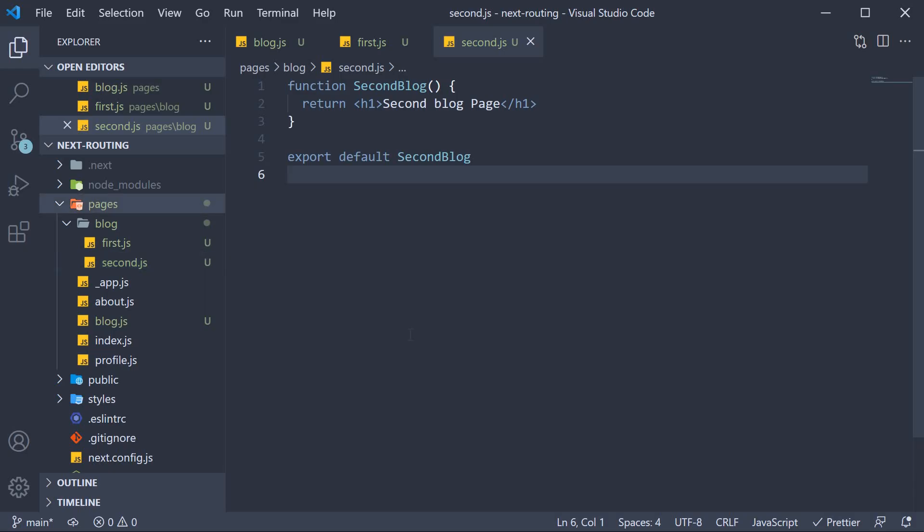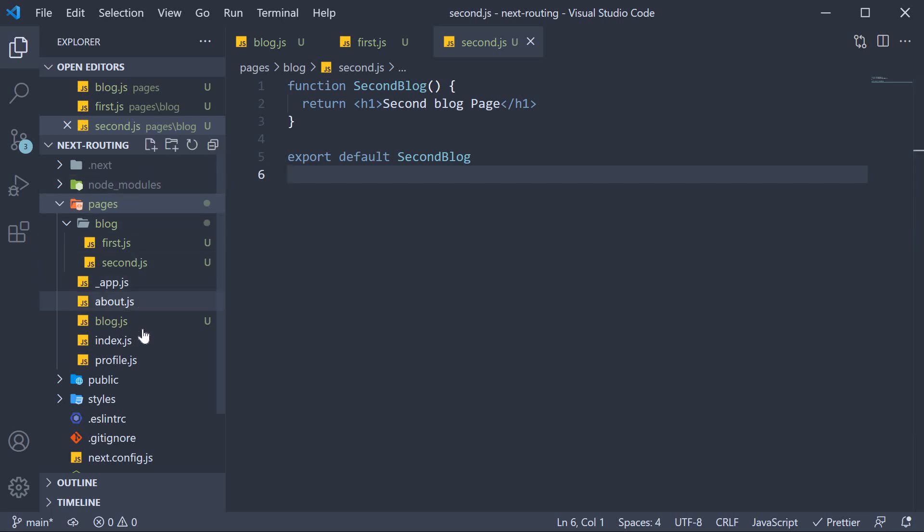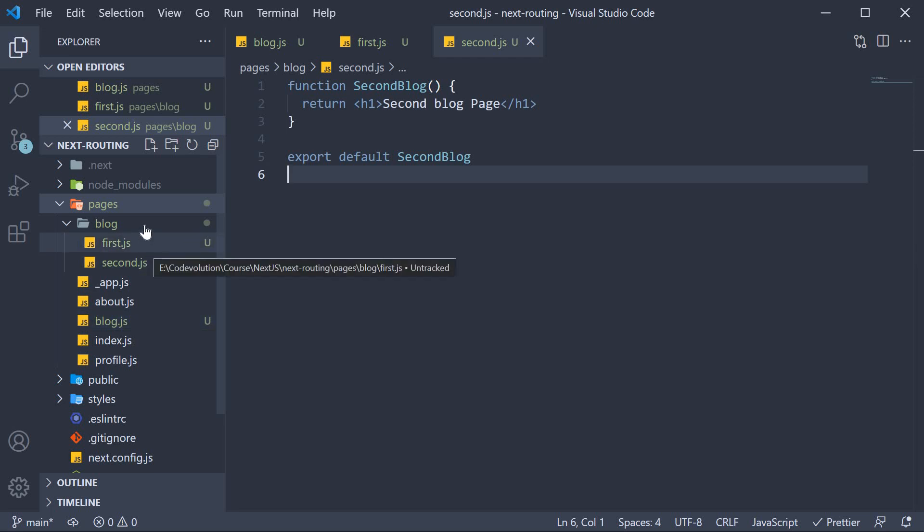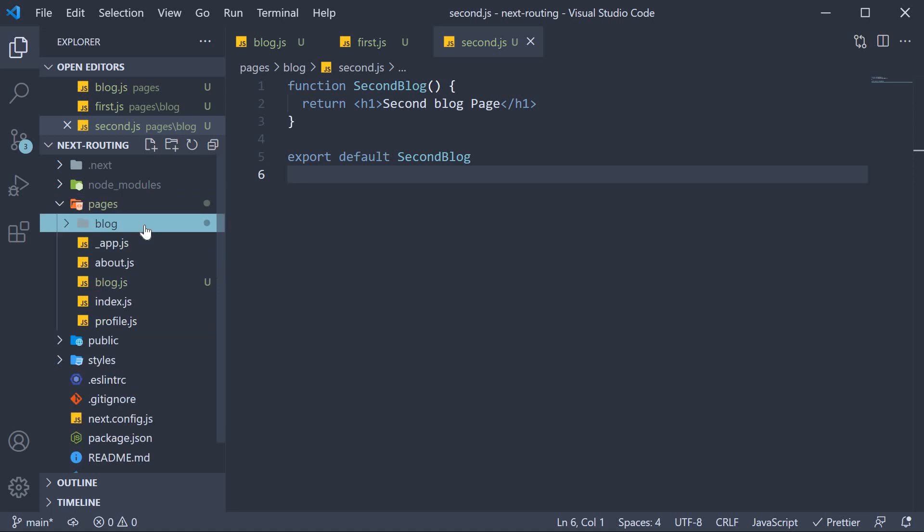Now the code we have written so far is perfectly fine. However, if we take a look at the pages folder, we have blog.js inside the pages folder, whereas the individual blogs are inside the blog folder. Wouldn't it be nice if we could group together all the blog related files within the blog folder itself?